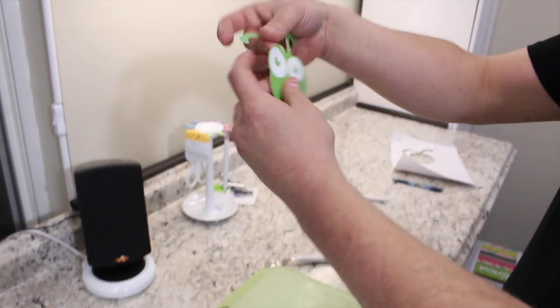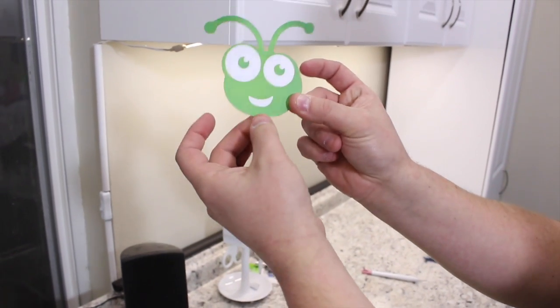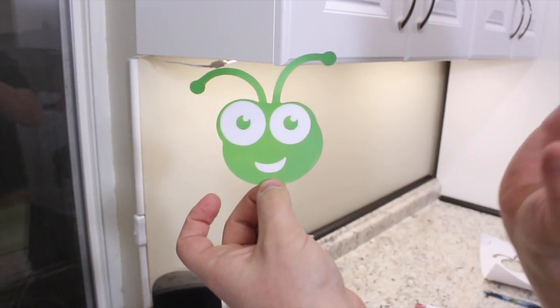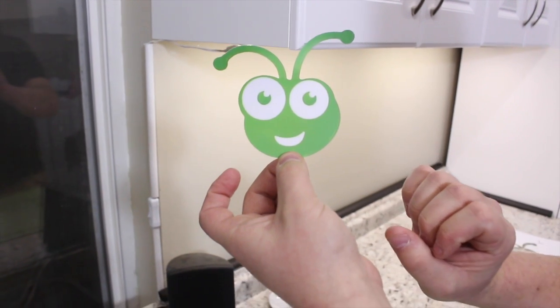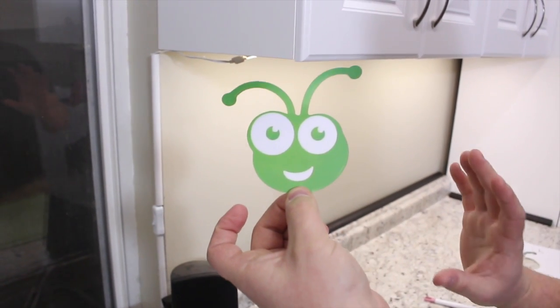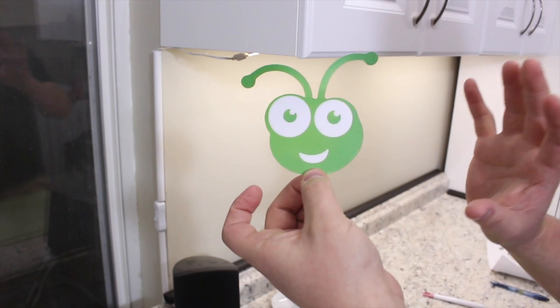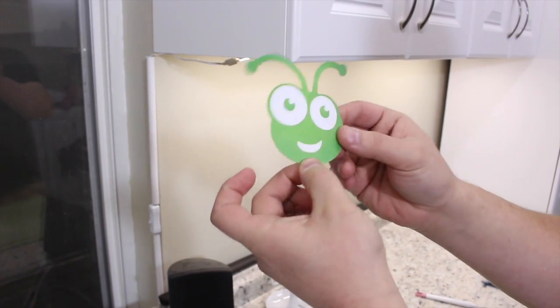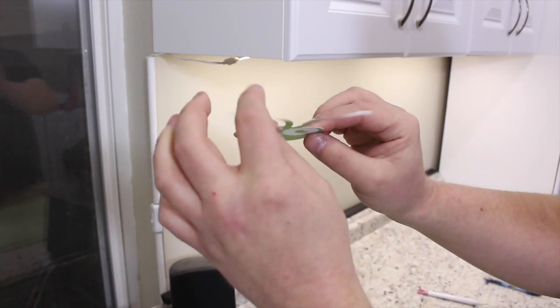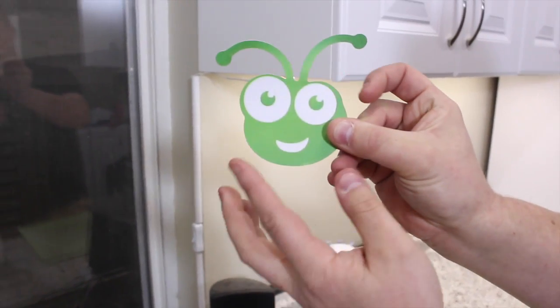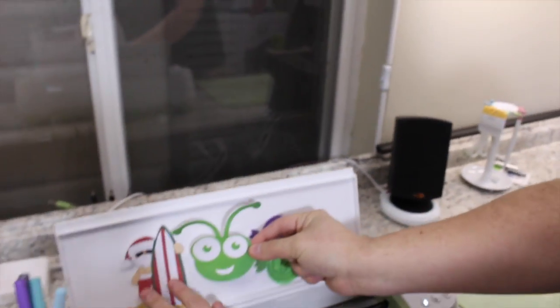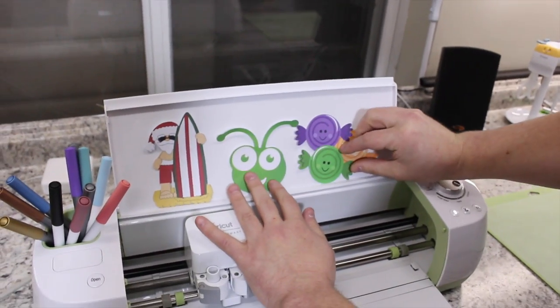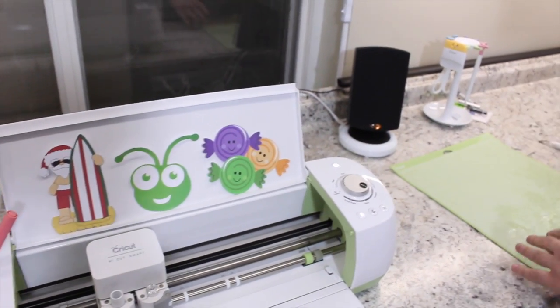All right everyone, so there is an image we found on Google Images. We imported it in as a JPEG to Design Space. Design Space did everything else for us, did the tracing, everything else, and we were able to successfully print then cut. And look at that, amazing. There is no white on there. So we'll just add that to successful images here on what this machine can do.